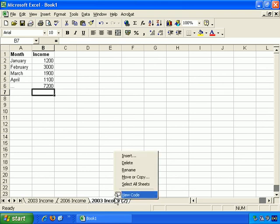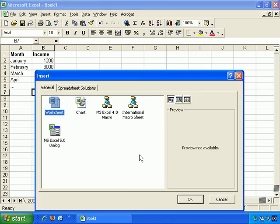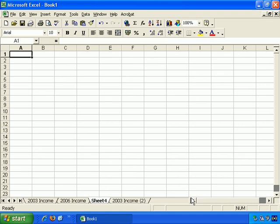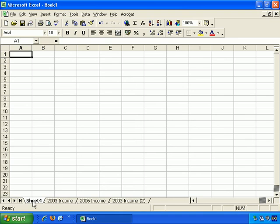You can also right click and insert, and just click on Worksheet, and OK. And now we have Sheet 4 here, and if we want to move that, just click, hold and drag it, and we can move it to the start if we wish.